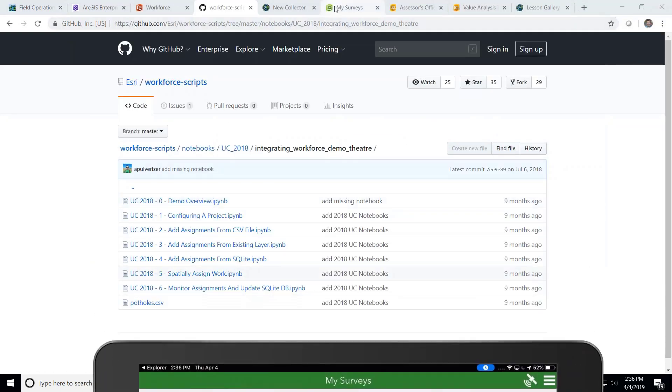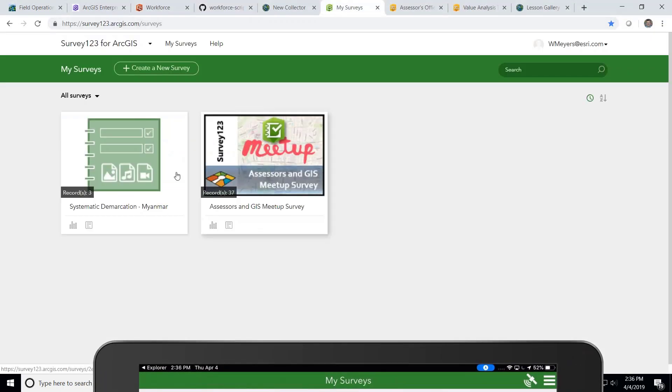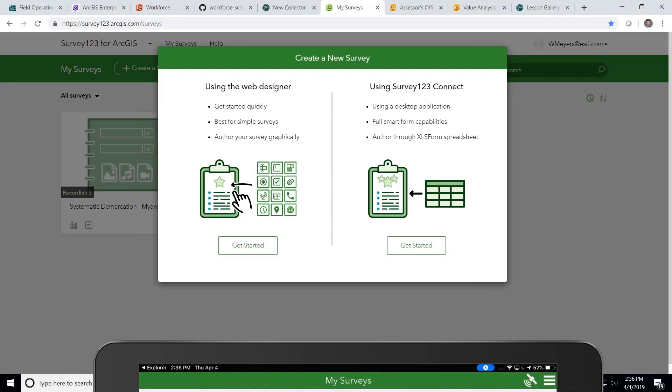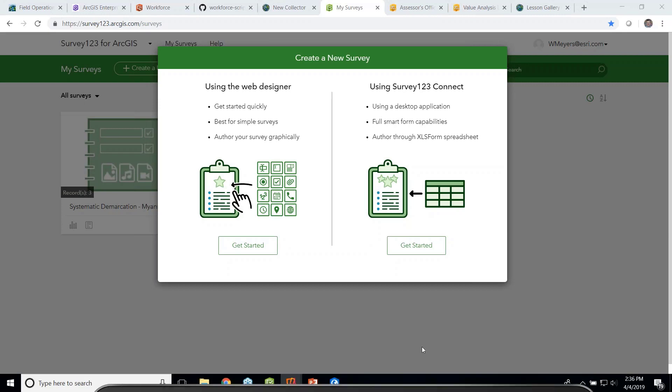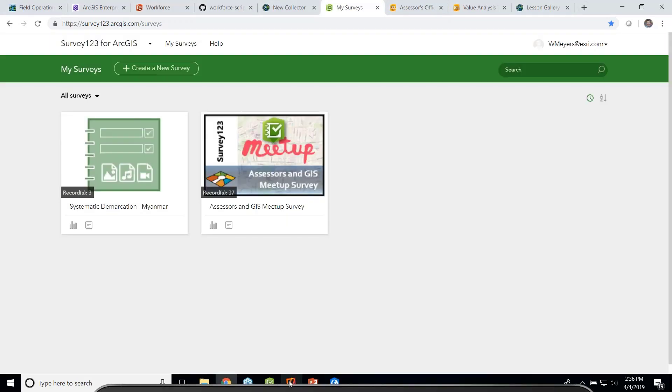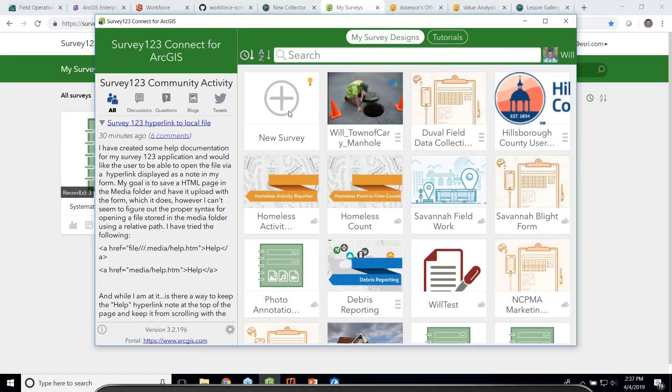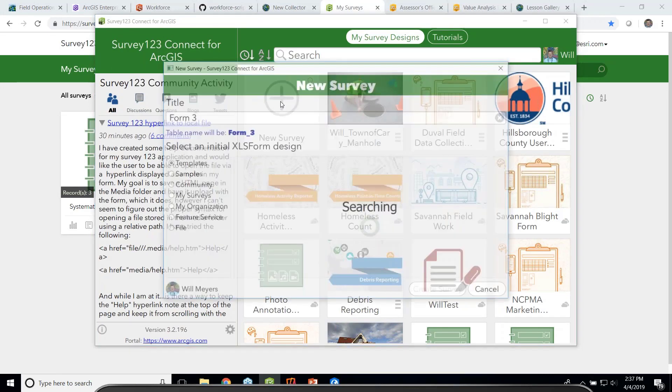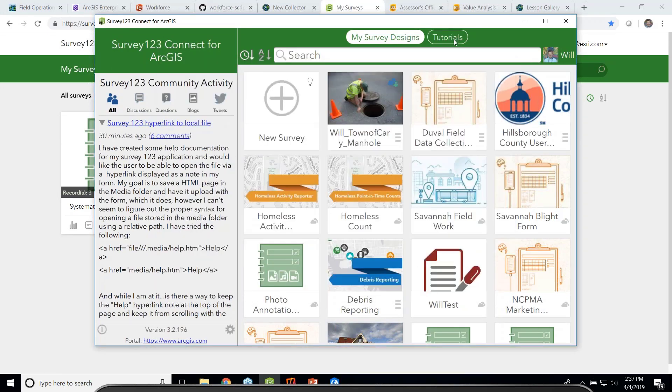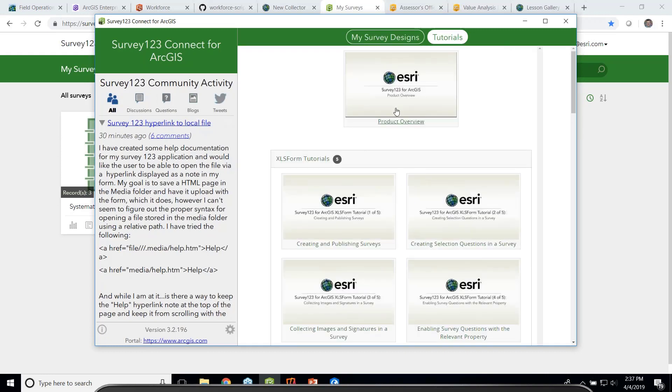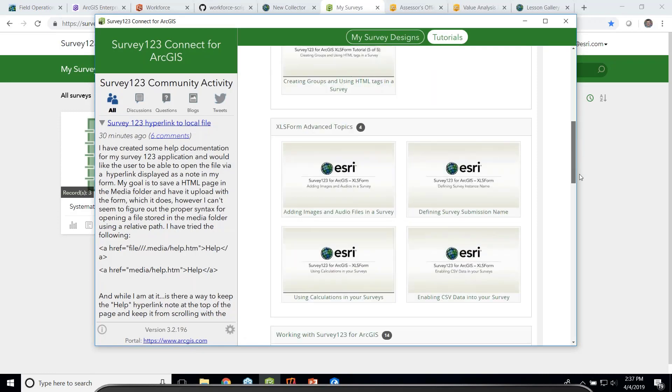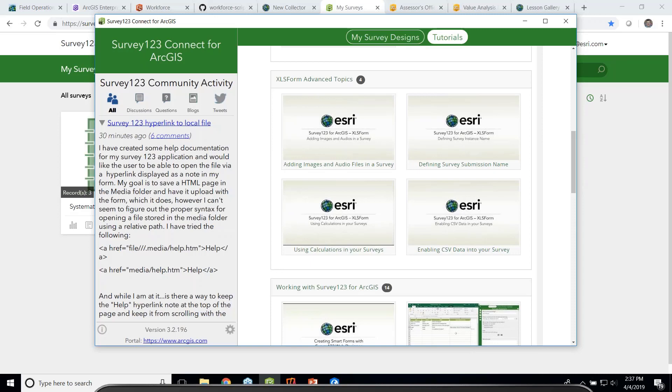So more on Survey123, we have surveys that can be easily built using a web survey form with the web designer in a drag and drop widget based programming. Or we can use Survey123 Connect to build surveys really quickly using XLS forms. And my favorite part about this entire workflow with Survey123 is that we have really rich tutorials within the application to teach you how to get started and then how to advance your surveys once you build the basics.